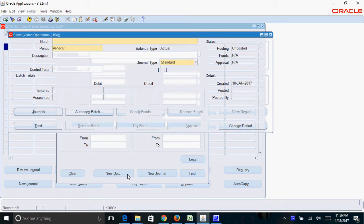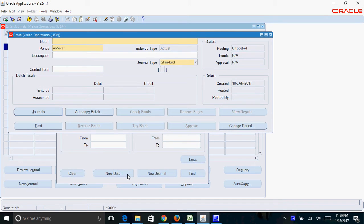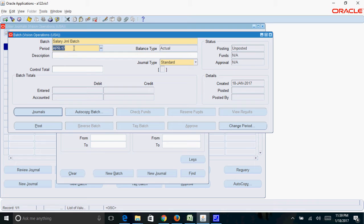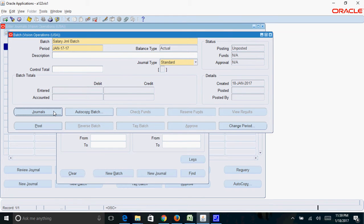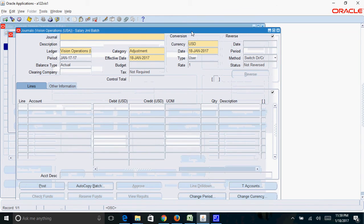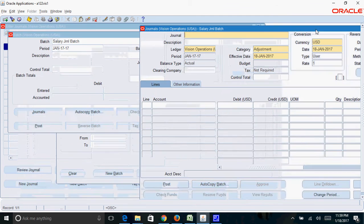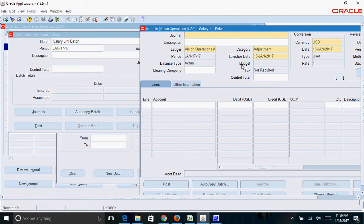To create a new journal batch, give a meaningful journal batch name. So I'll just give a name as salary journal batch, and the period, that's the period in which you want to enter your journal. So I'll just give the period as Jan and click on journals button to create a journal entry.